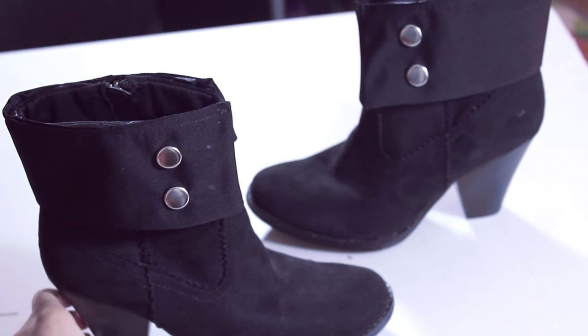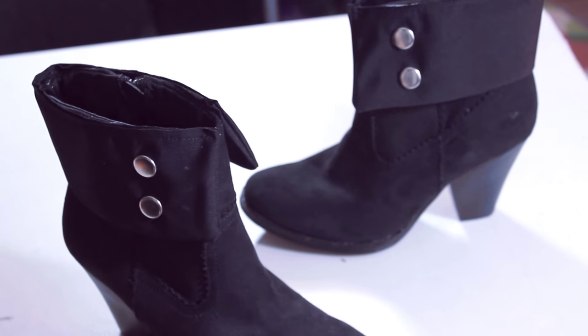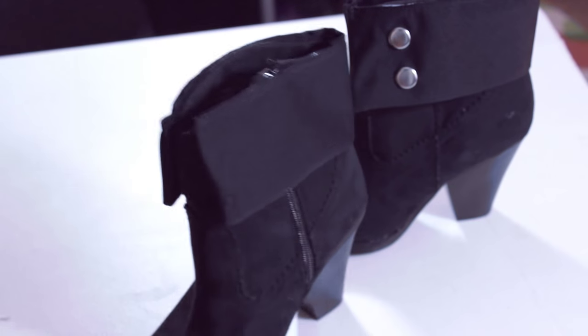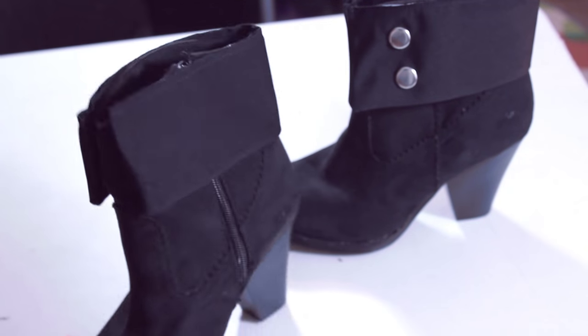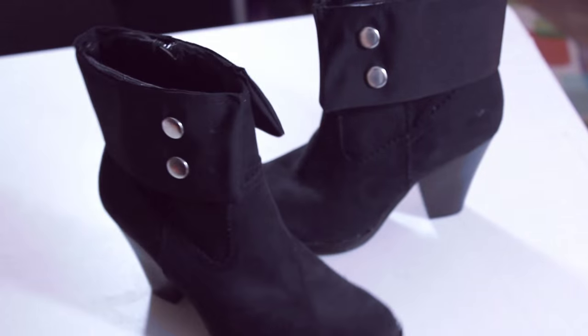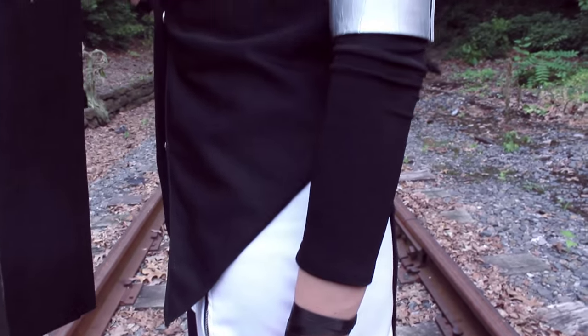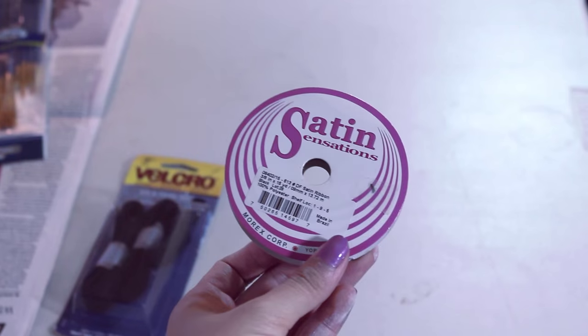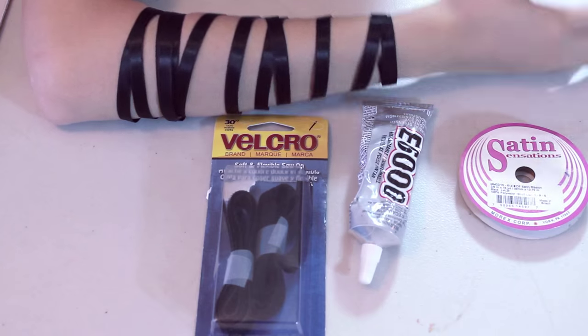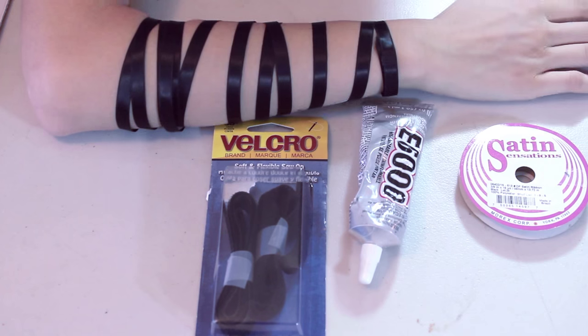Lastly, I used E6000 to glue the top of the fabric onto the shoe. So for the black ribbon around her arms, I used just some standard satin black ribbon.